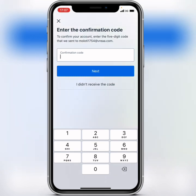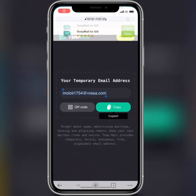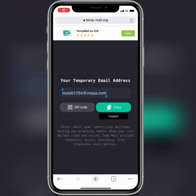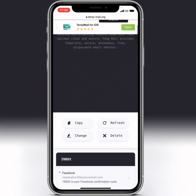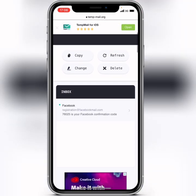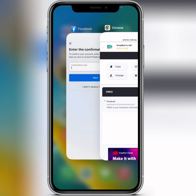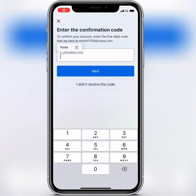This is the final step where you have to confirm the account by inputting a code that was sent to the email you just used. Go back to your browser — don't refresh it — scroll down and you'll see the code. Here it is: 76025. Copy or memorize it, come back to Facebook, type 76025, and click on next.